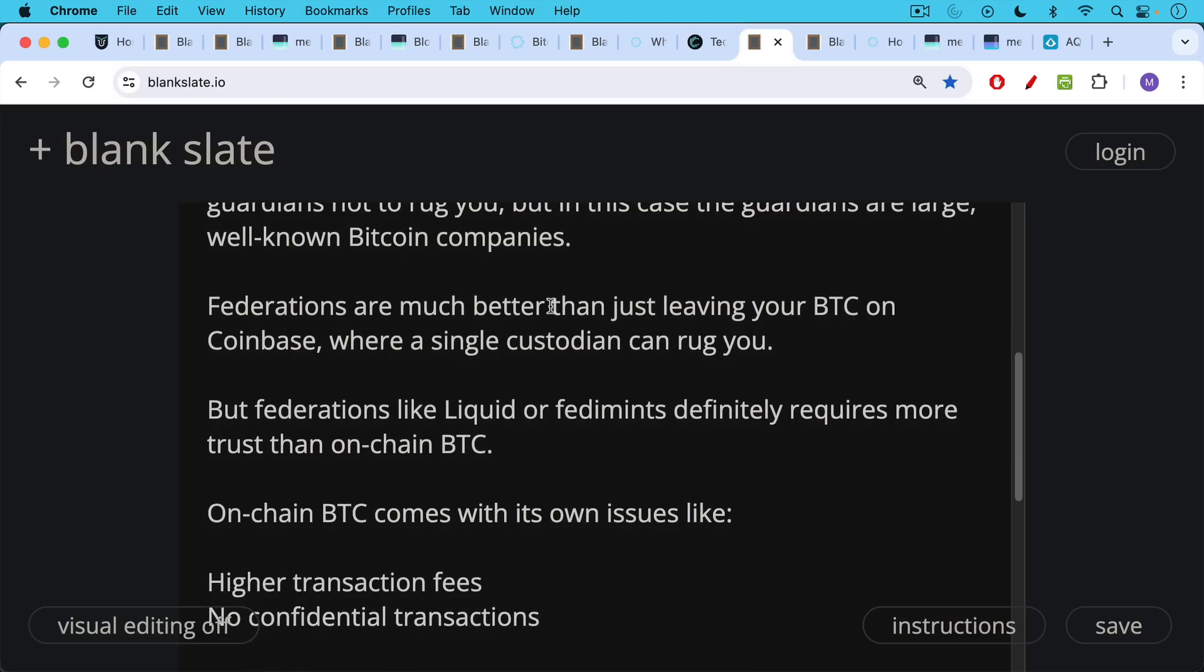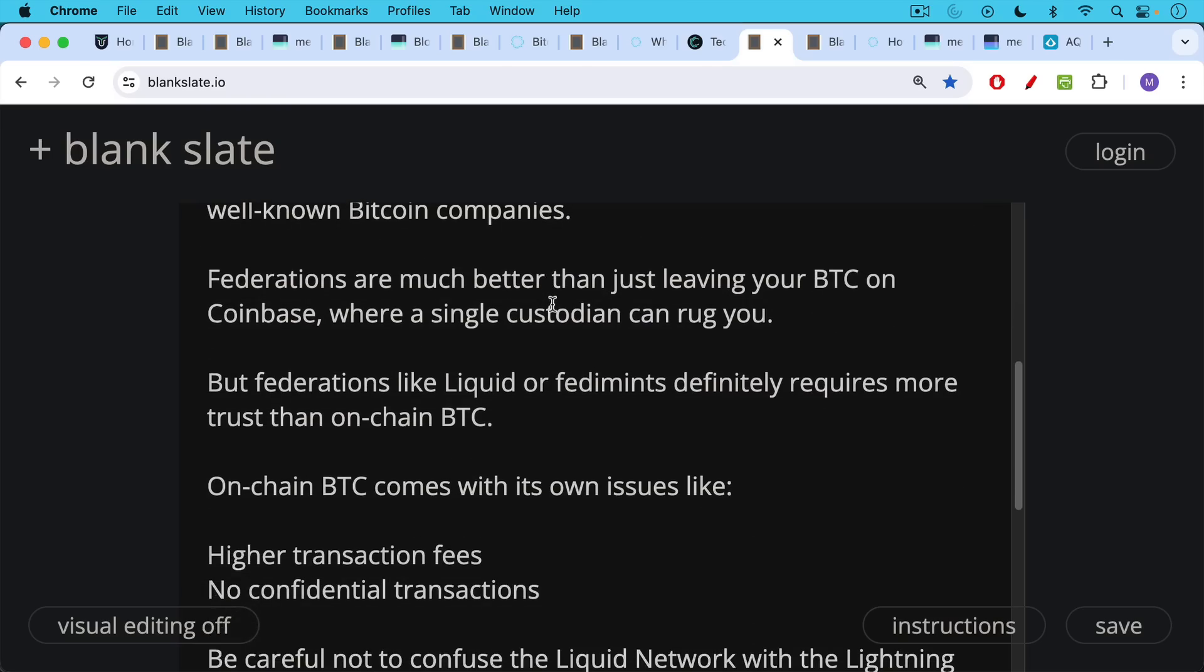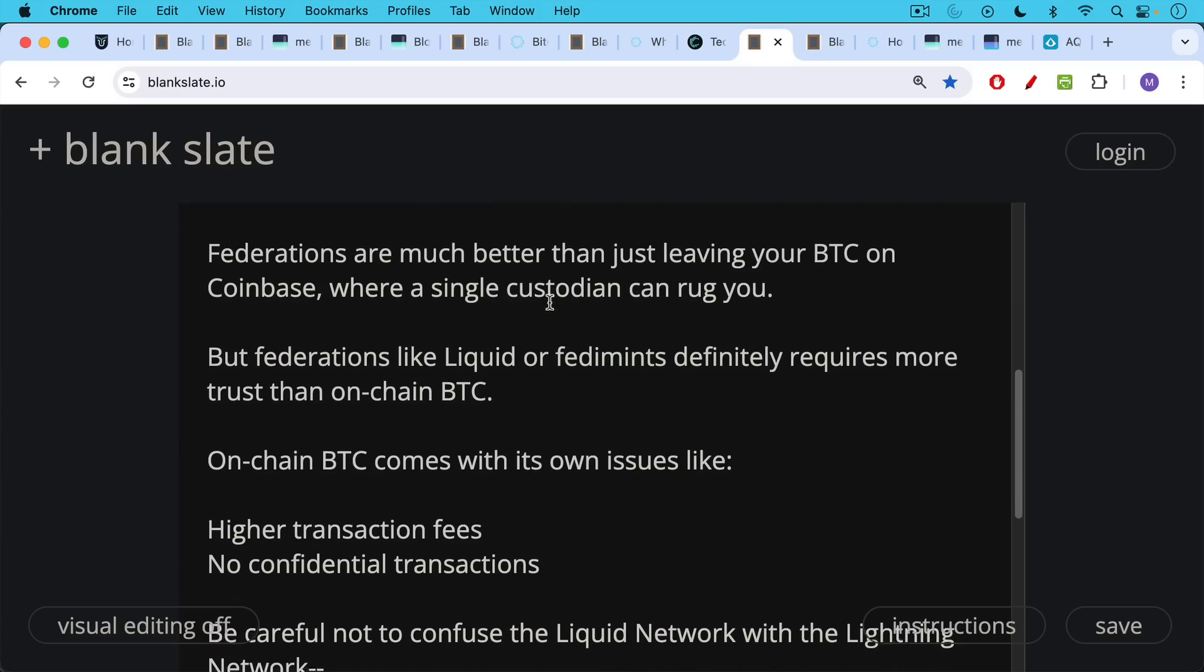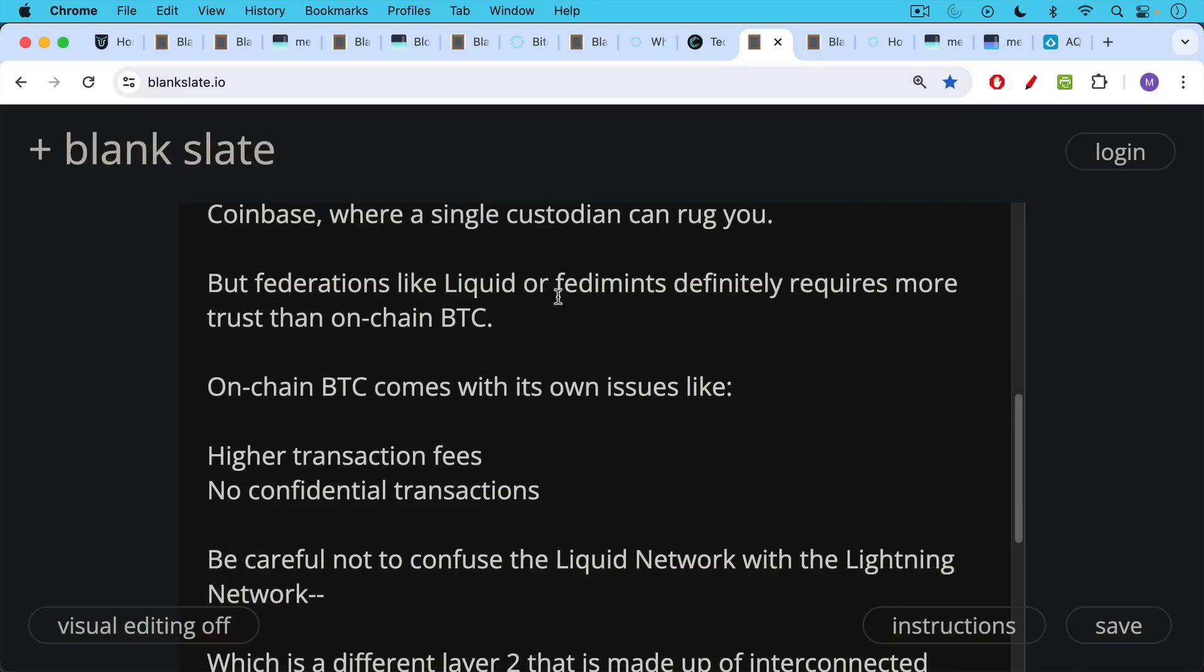On-chain Bitcoin itself comes with its own issues, which we've experienced over the last 12 months, like periods of very high transaction fees and the lack of confidential transactions. This is why you may at some point want to use liquid Bitcoin instead of on-chain Bitcoin.